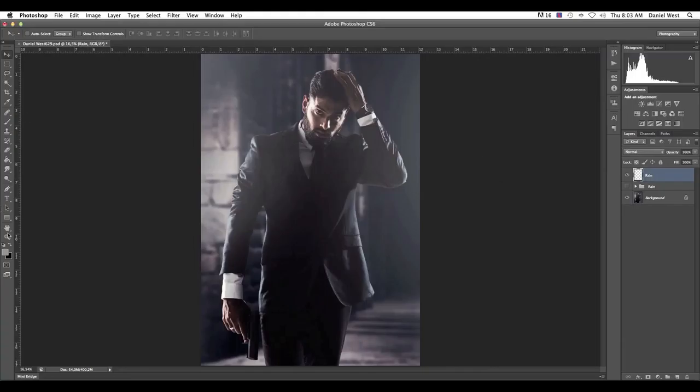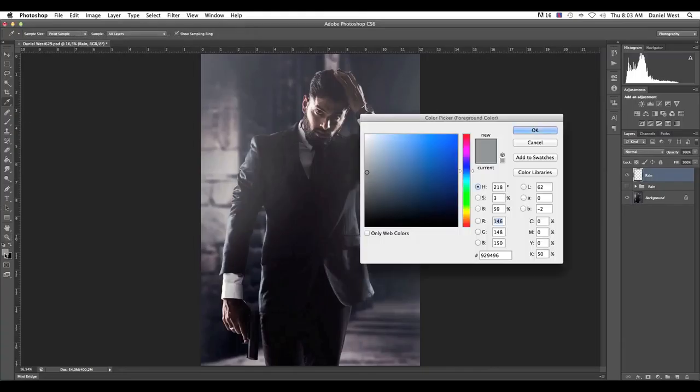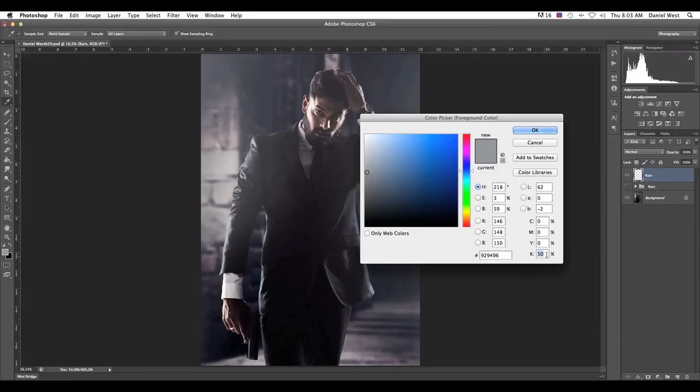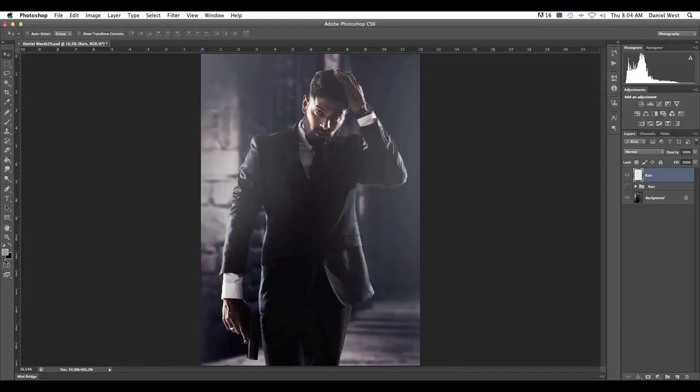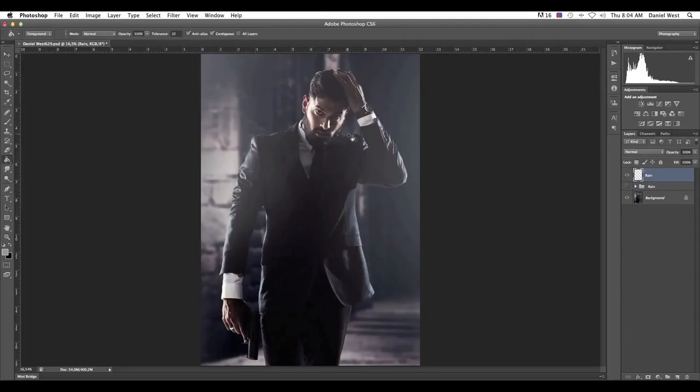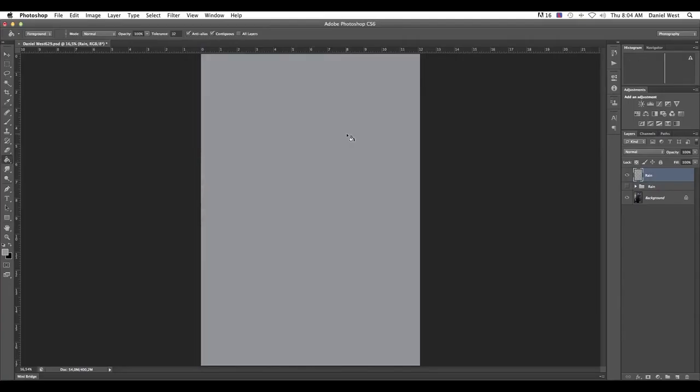So the first thing that I would do is create a new layer. Command-Shift-N. Just call this rain. Nice and easy. And just say OK. We leave the color on none. You can actually create it on grey. But I'm just going to show you the steps as we take if you do not go through here. So with the none selected, we just go down to mode. We keep it on normal and opacity also 100%. Say OK.